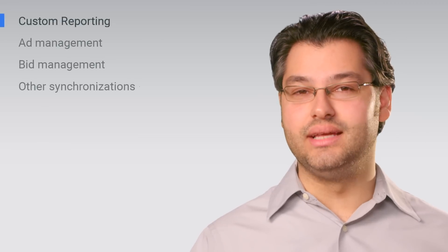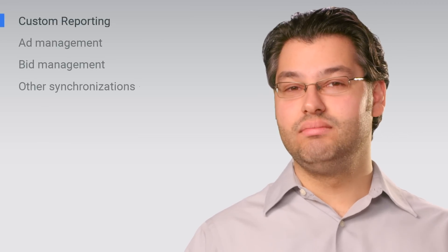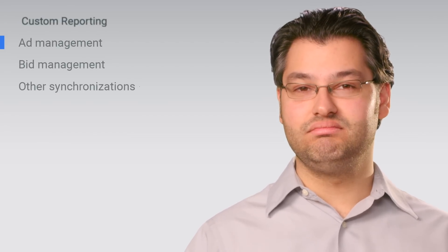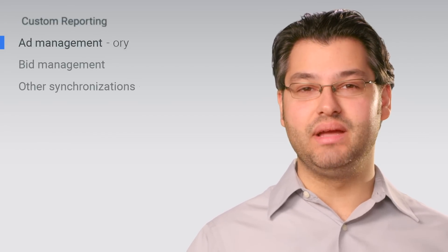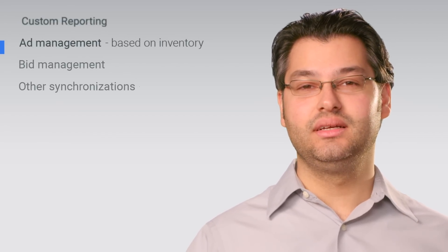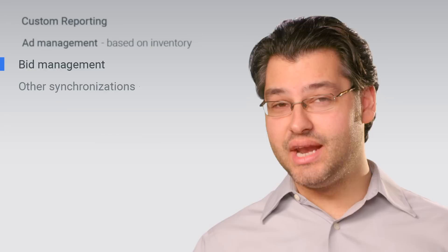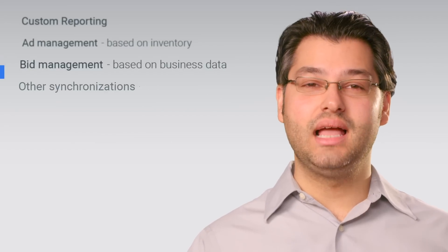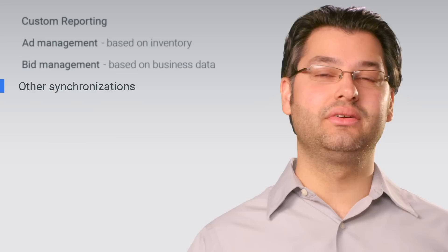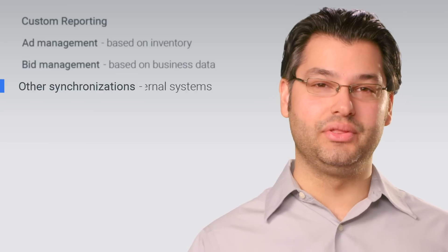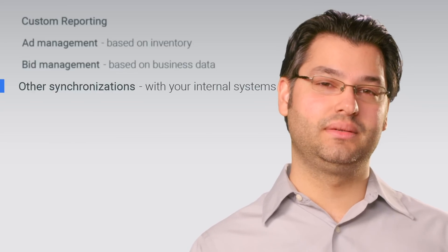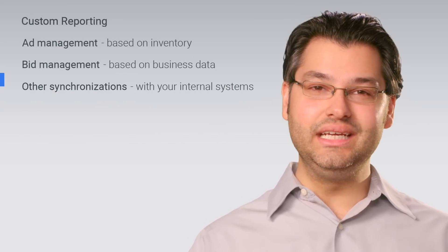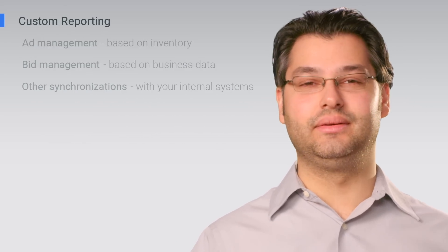A few common use cases are custom reporting, ad management based on inventory, bid management based on business data, and other synchronizations with your internal systems. So let's take each use case in detail.